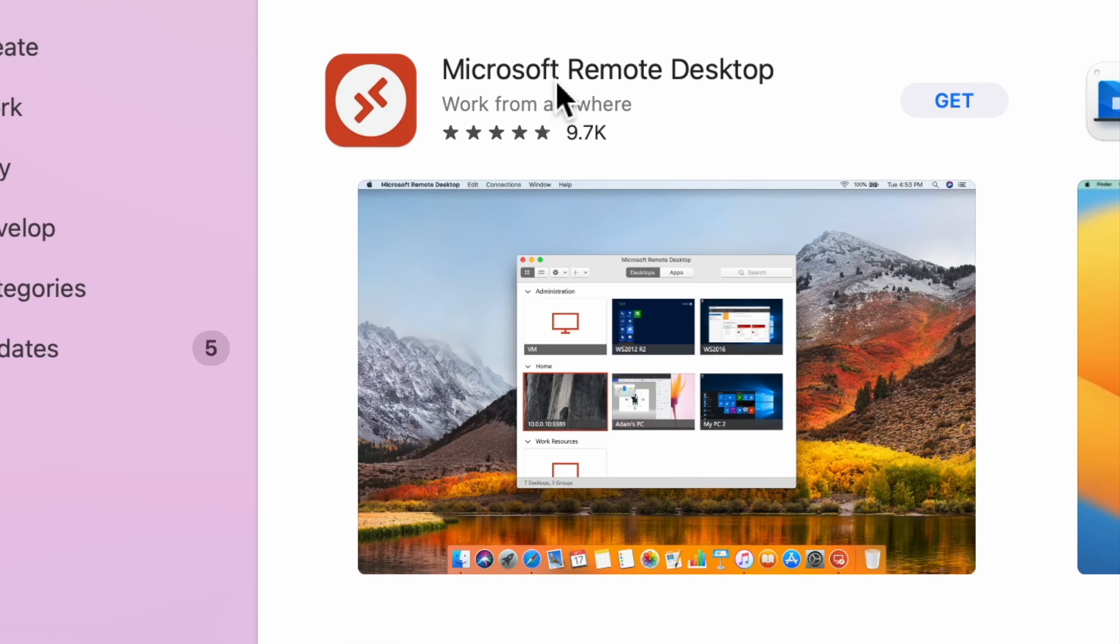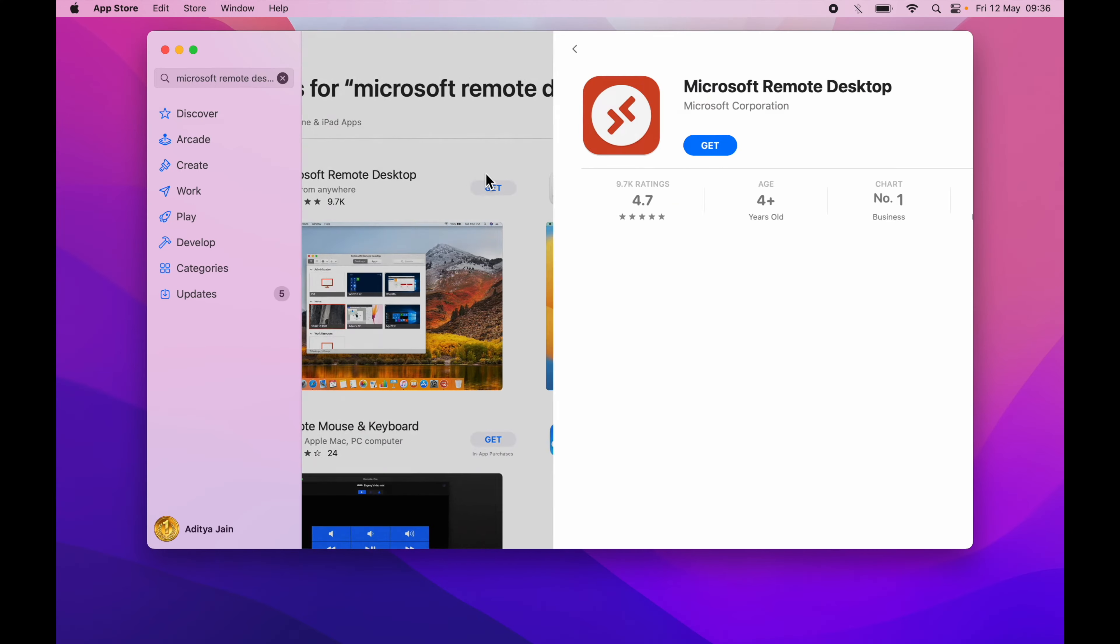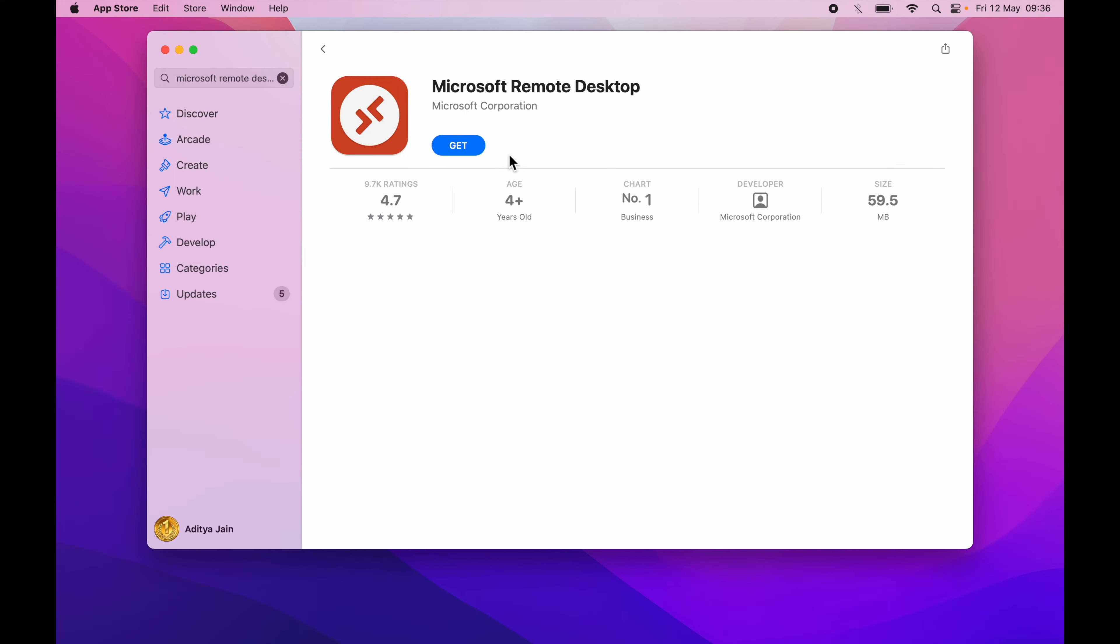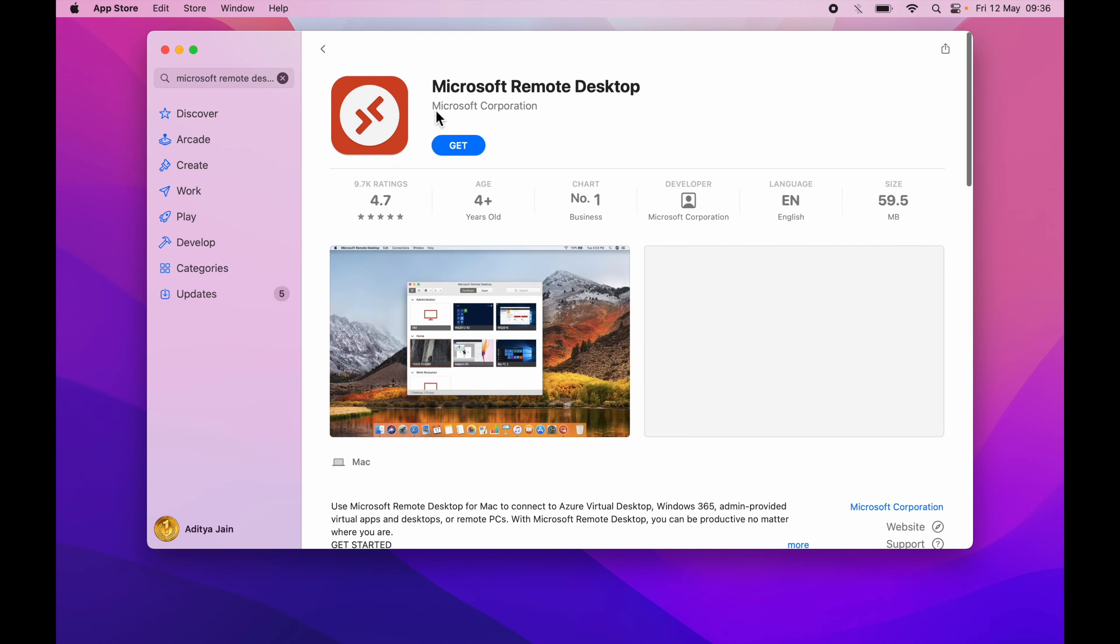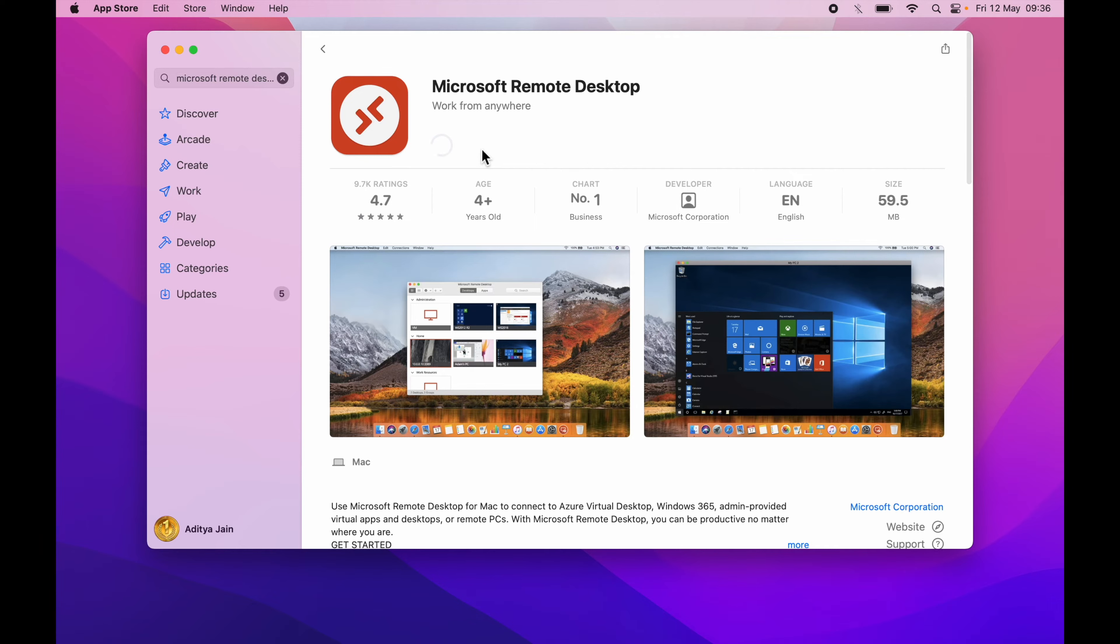You will find this result at the top which says Microsoft Remote Desktop. I'll click on this and you can see it's coming from Microsoft Corporation. So we will go ahead and hit get install.